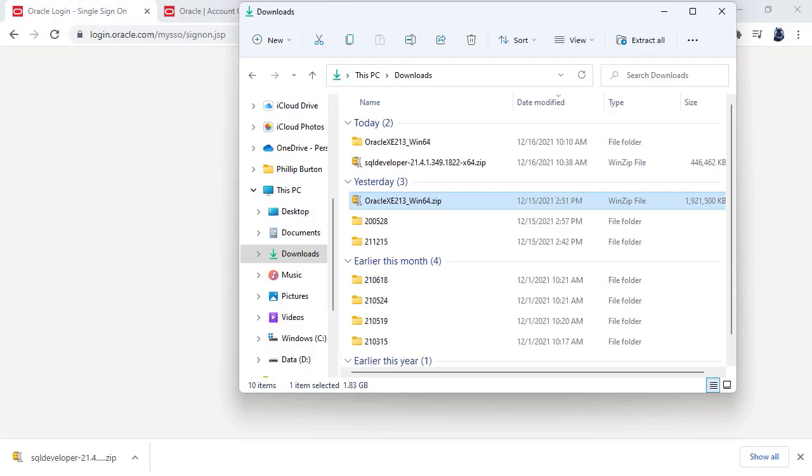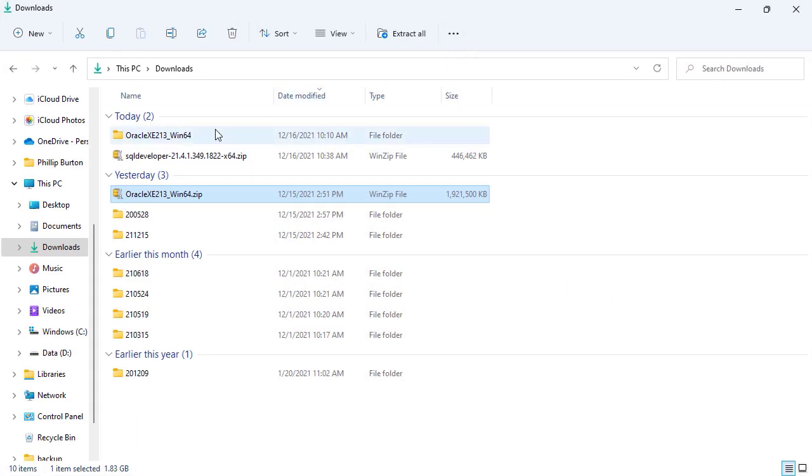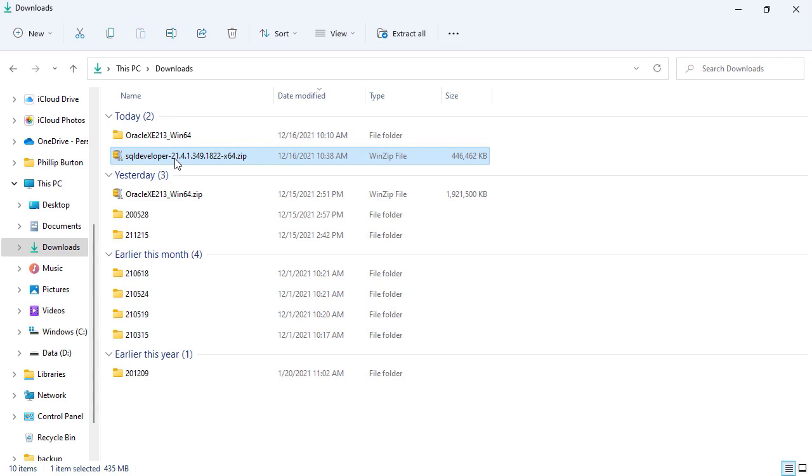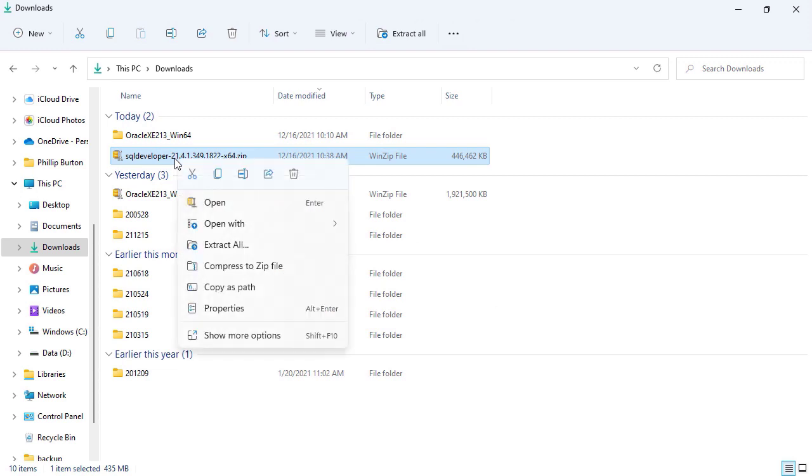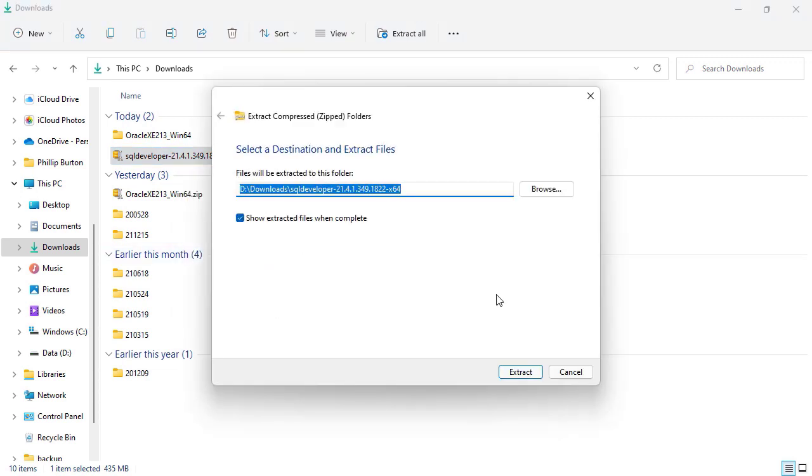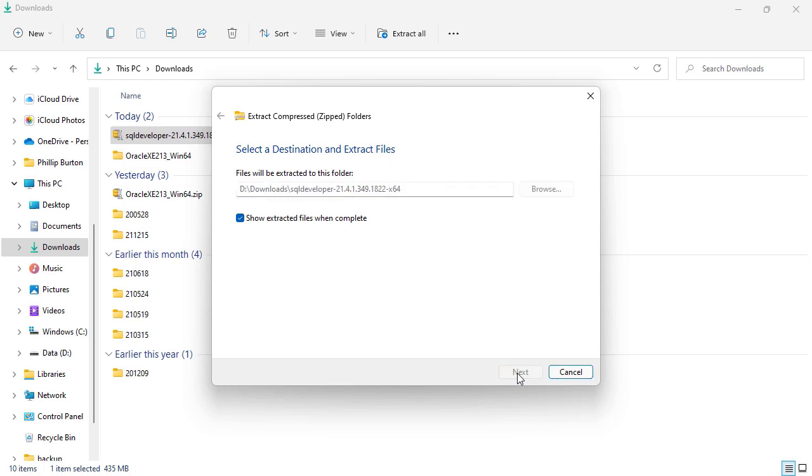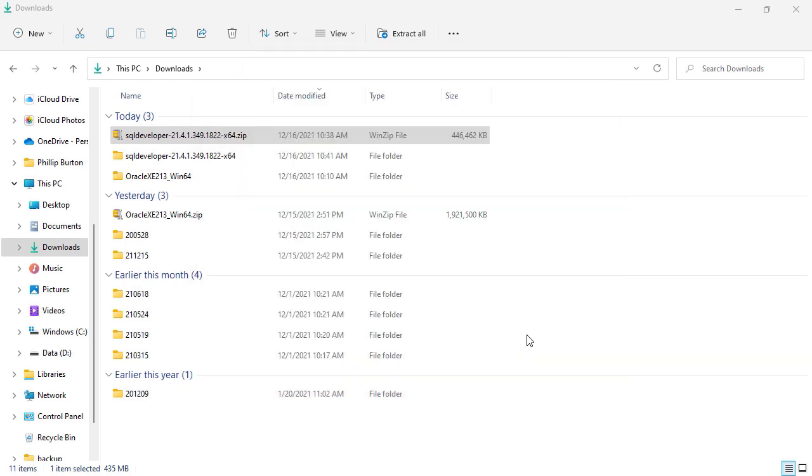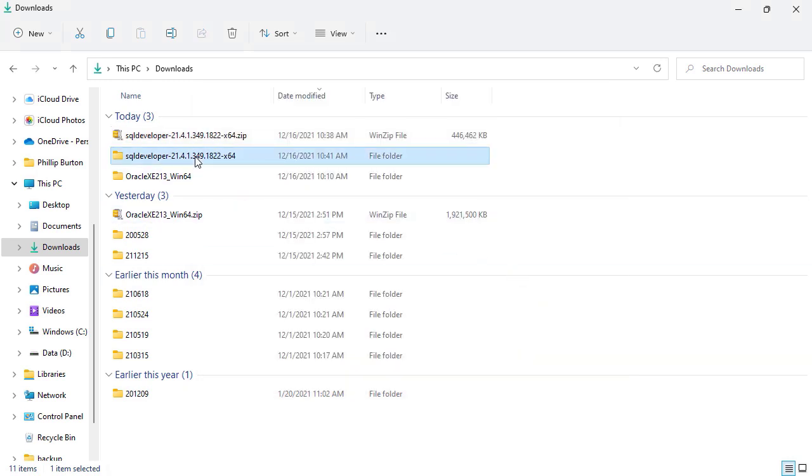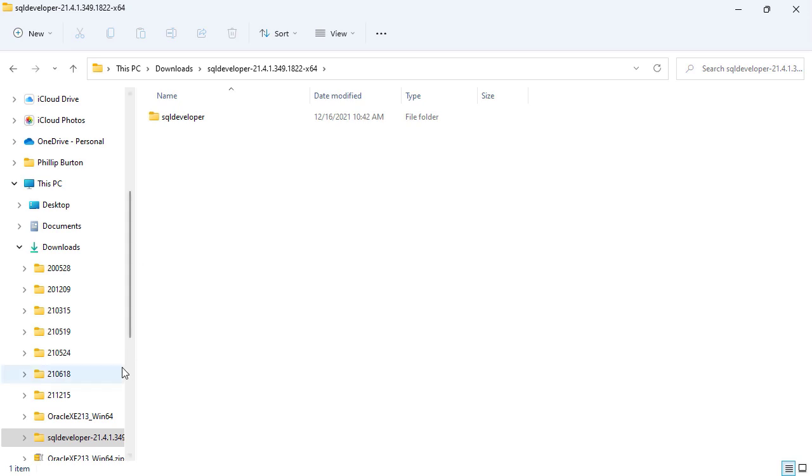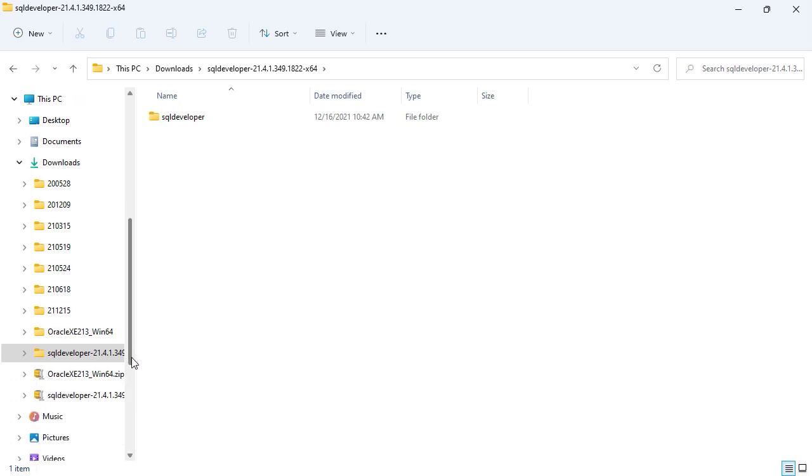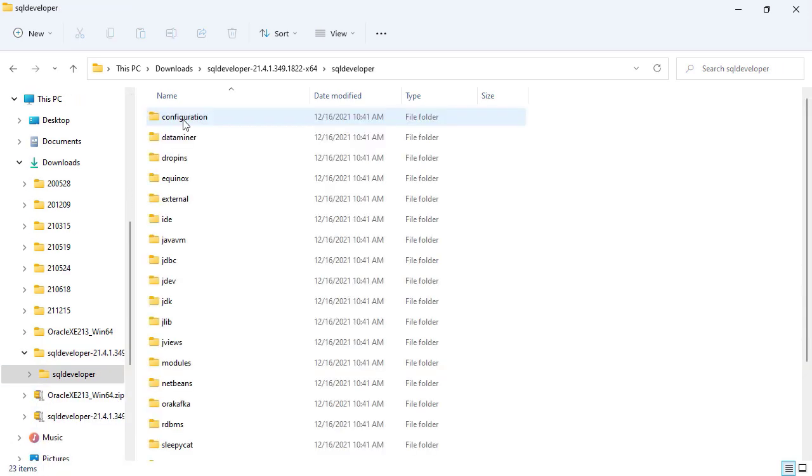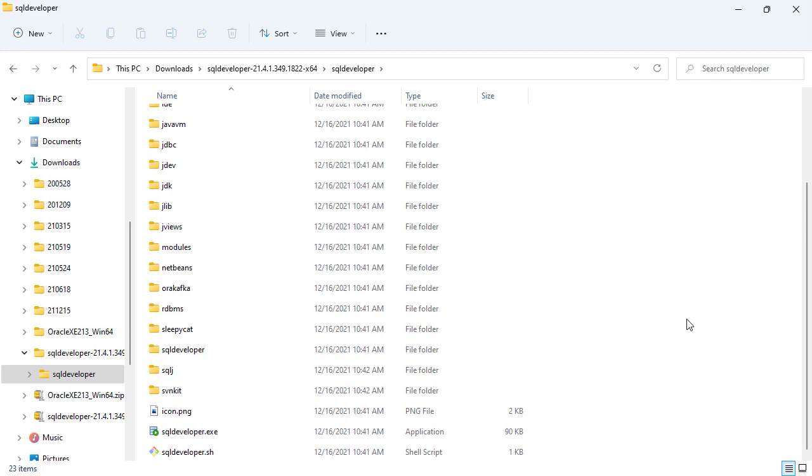Now it's downloaded. I'm going to go to my downloads and you can see again I've got a zip. I'm going to right-click on it and extract all. It'll take about 30 seconds for it to extract everything. Now it has finished. I will go into the folder again, notice the difference between the folder icon and the zip icon.